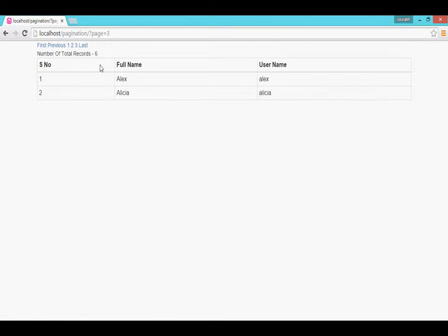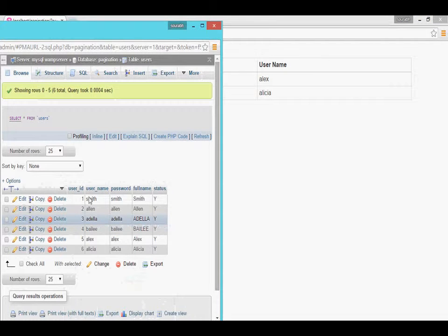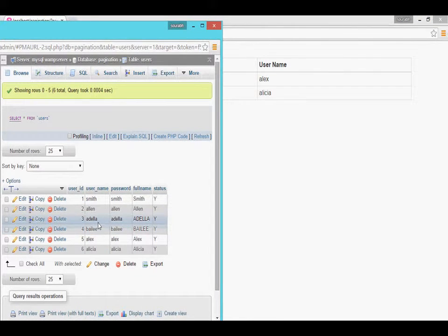The total number of records in my table is 6. There is my table — Smith, Allen, and all.